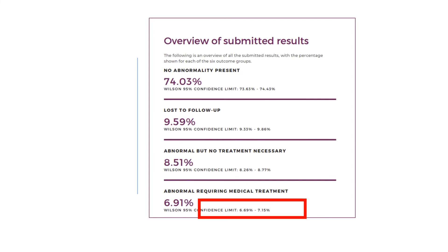95% confidence limits provide the benchmark figures. This means that from the data shown, we can be 95% confident that the true incidence of patients requiring medical treatment is between 6.69% and 7.15%. A good practice goal would be to make improvements so that the number of patients in your practice requiring medical treatment falls within — or even below — that benchmark figure.